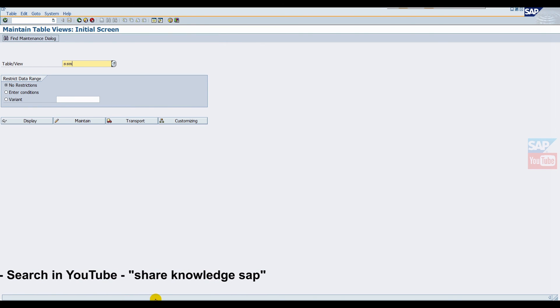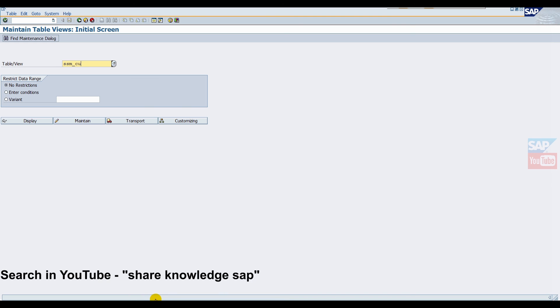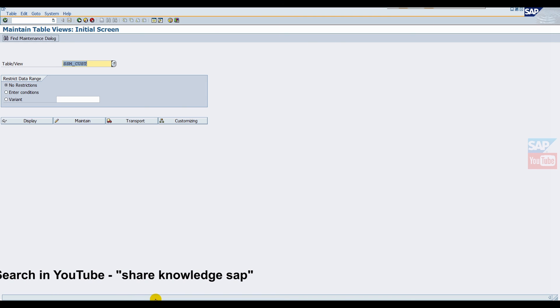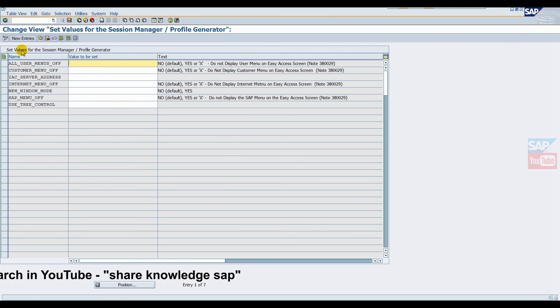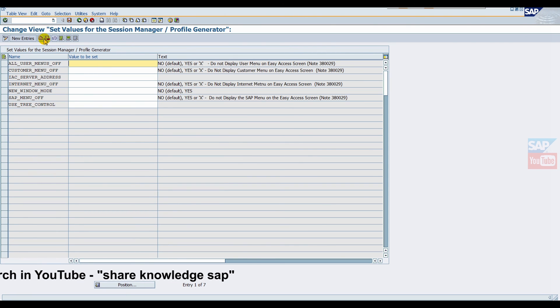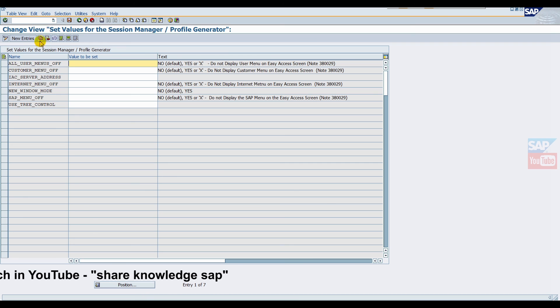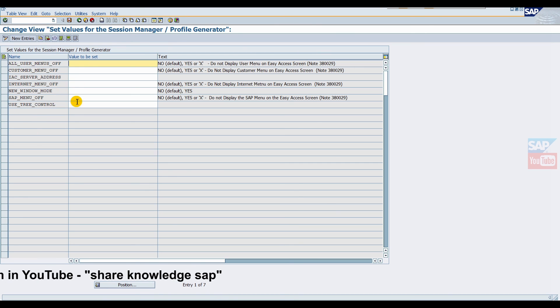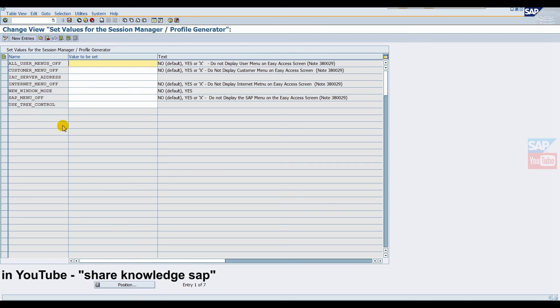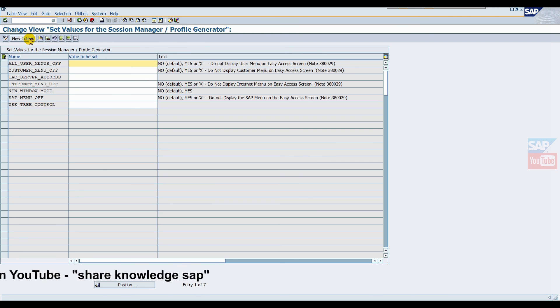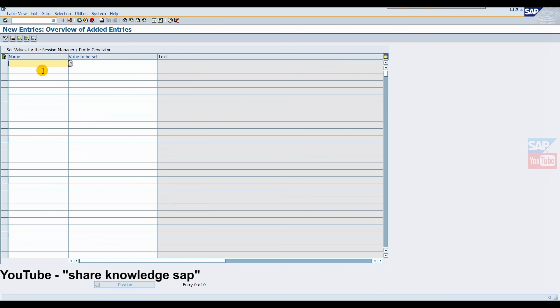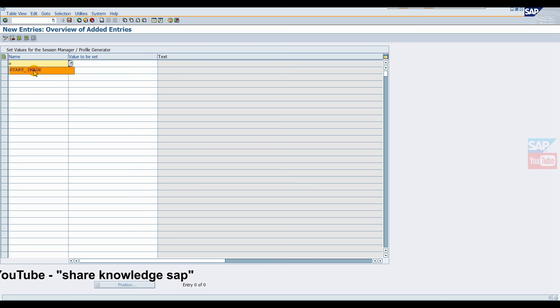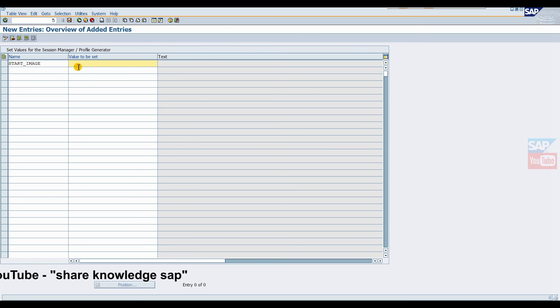Now click on Maintain. Here if anyone before set any image or something, then you have to find an already existing parameter. But right now no parameter, so we have to create new. Click on New button. Here we will give new entry: START_IMAGE, and here we will give the image name.